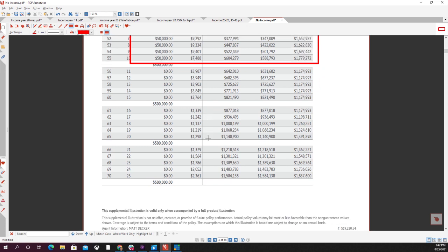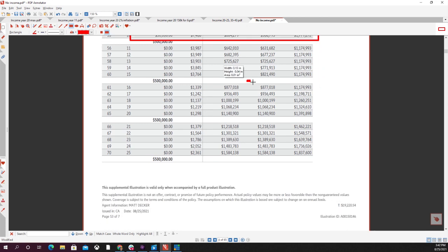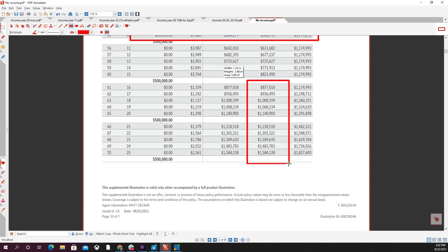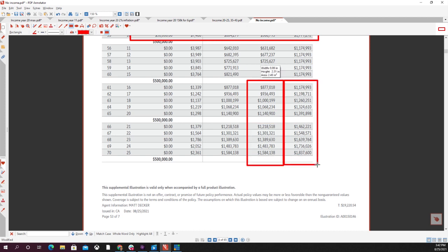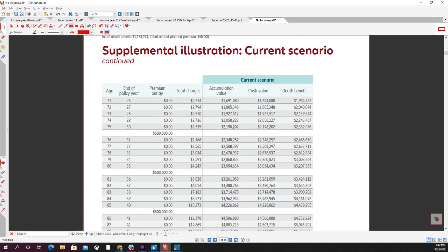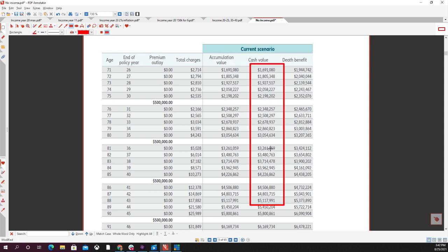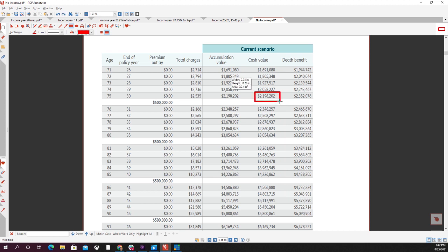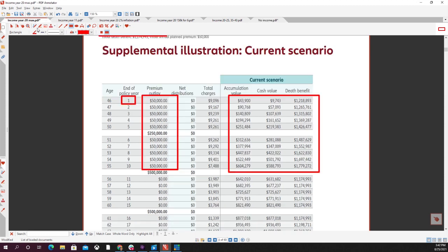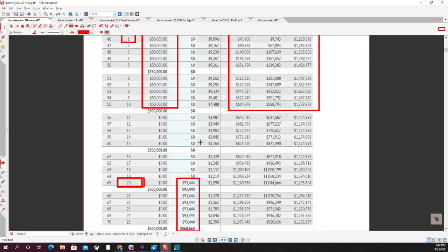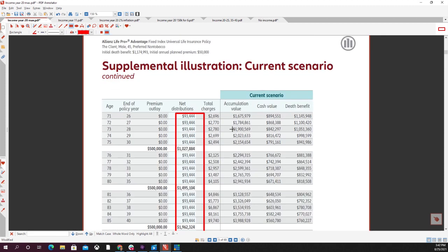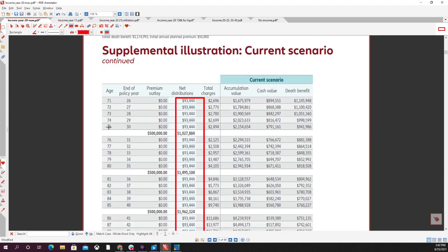This is a policy where you aren't taking out any money. The benefit you have to that is your cash value is going to keep growing, and with that, your death benefit is going to keep growing really well into your later years. Just going out to, let's say, age 75, you have $2.2 million in this policy when if you took out income, that 75th year, you'd only have around $800,000 in cash value.